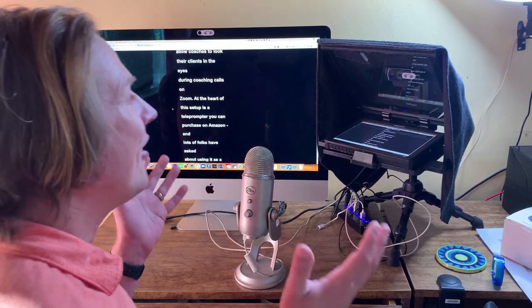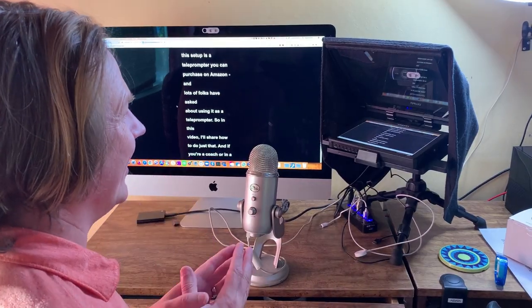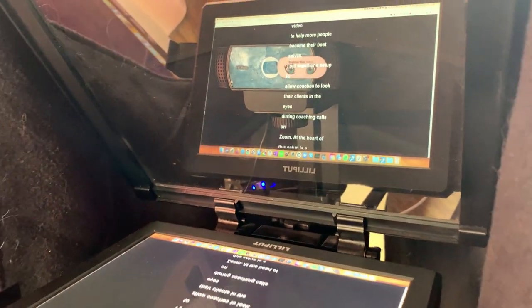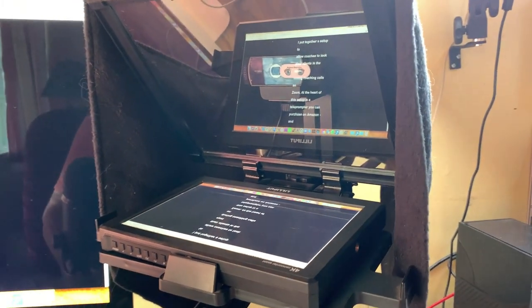I'm Brighton West and I help professional coaches use online video to help more people become their best selves. I put together a setup to allow coaches to look their clients in the eyes during coaching calls on Zoom. At the heart of this setup is a teleprompter that you can purchase on Amazon, and lots of folks have asked about using it as a teleprompter.